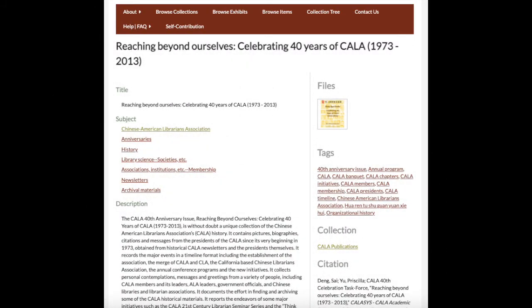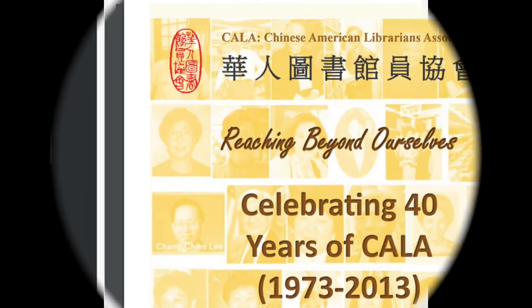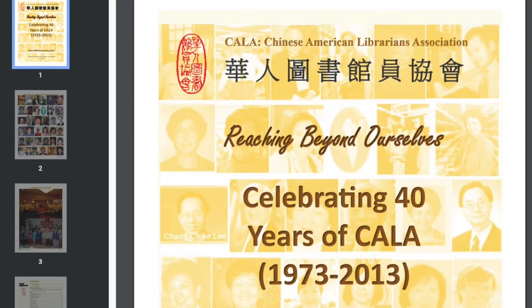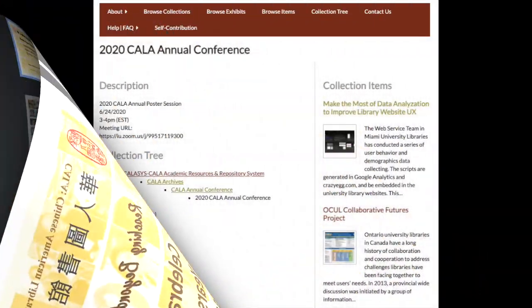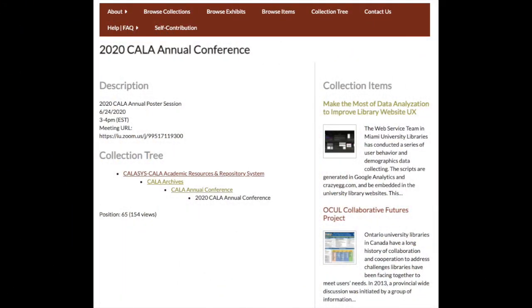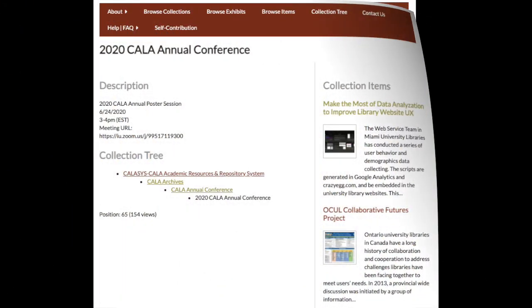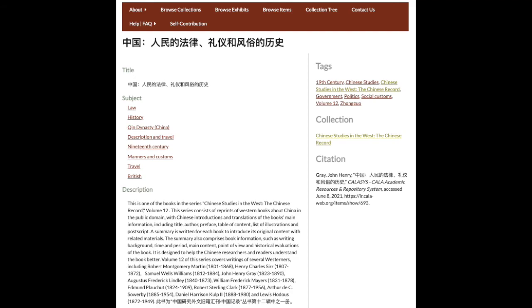It also archives KALA's official documents, KALA and its chapters' conference materials, and Chinese cultural heritage collections.